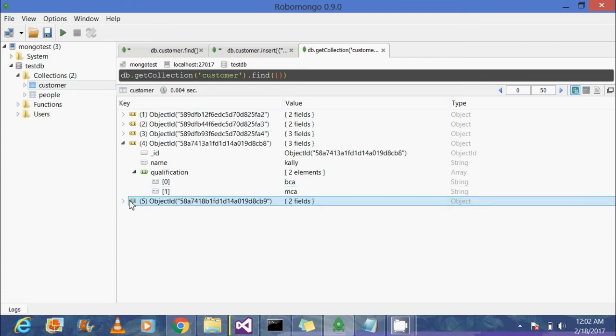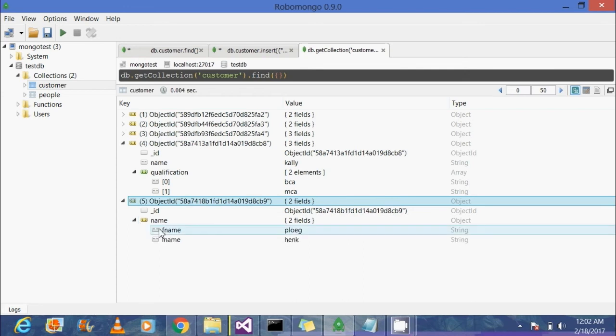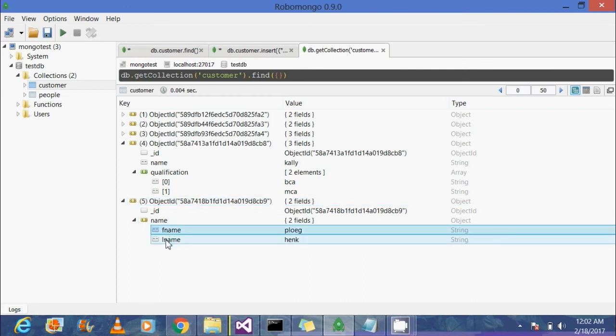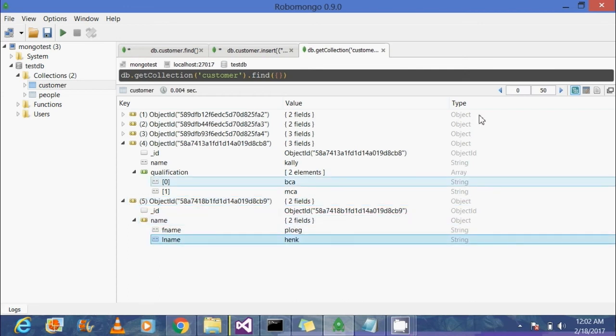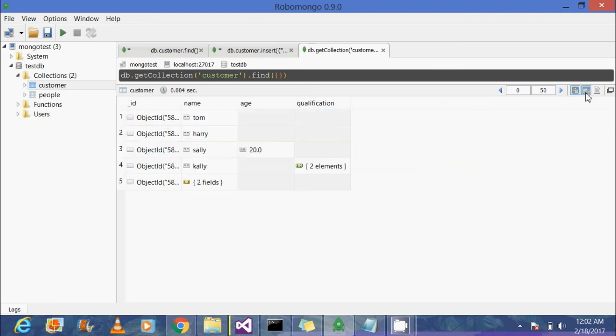She has got an attribute called qualification. Qualification is an array and it has two elements, BCA and MCA. The fifth document is again a subdocument. There's an attribute called name, and name again has two separate attributes of fname and lname. Now let's see how it looks in the tabular format.